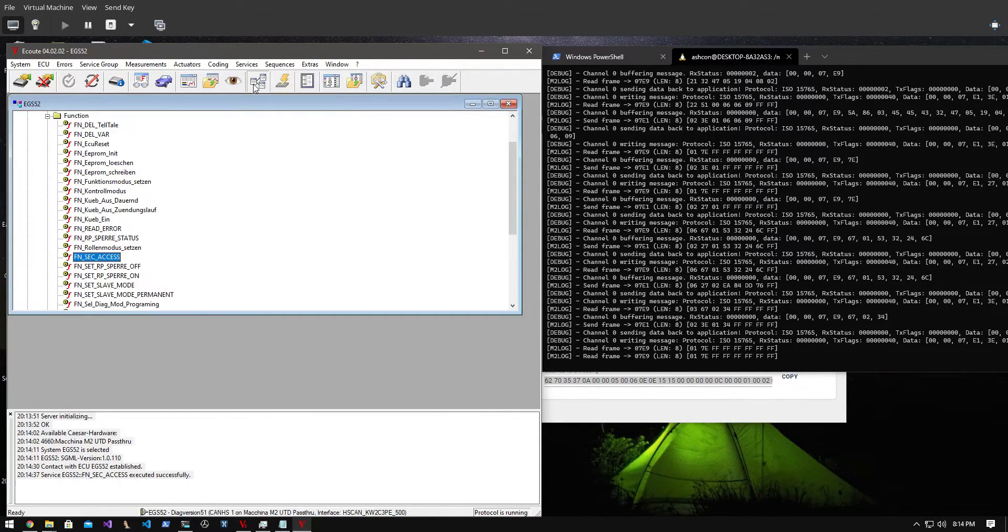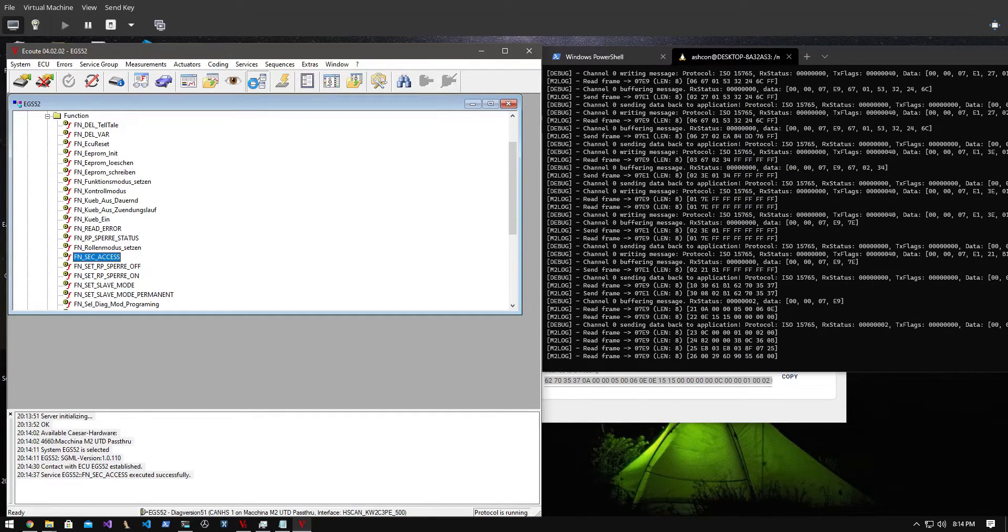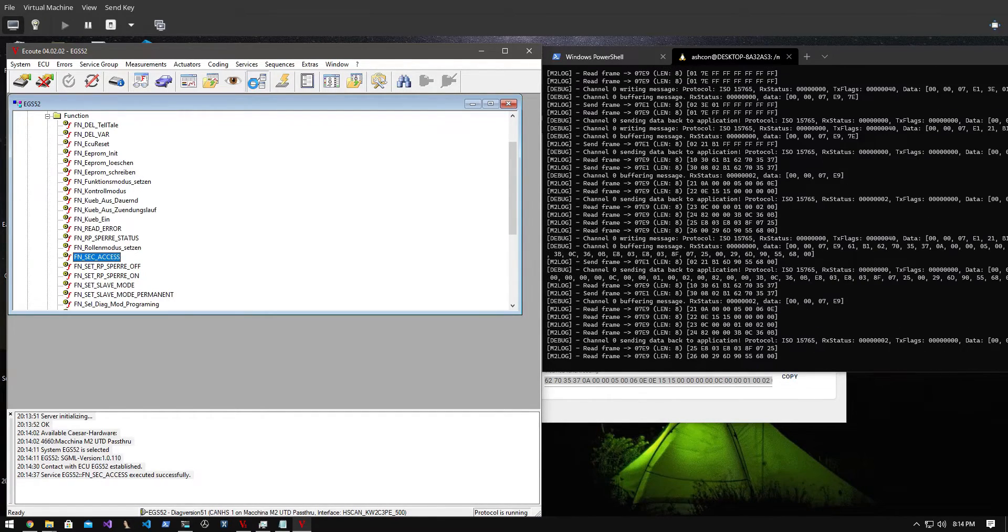After that I go to the SCN coding section in Vidimo and read the SCN coding string from the ECU.